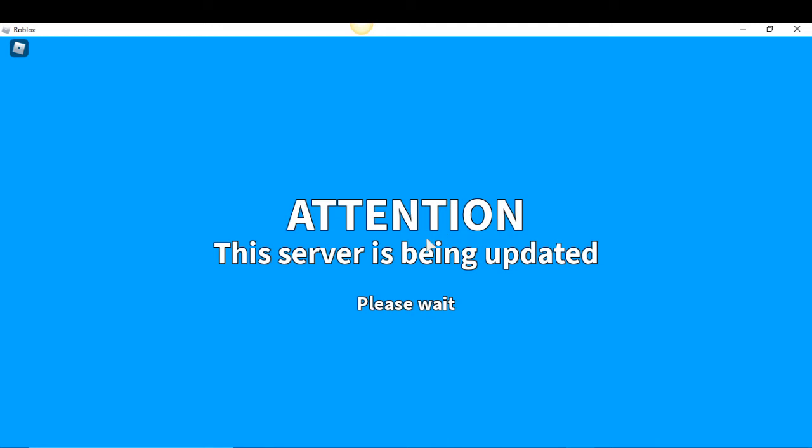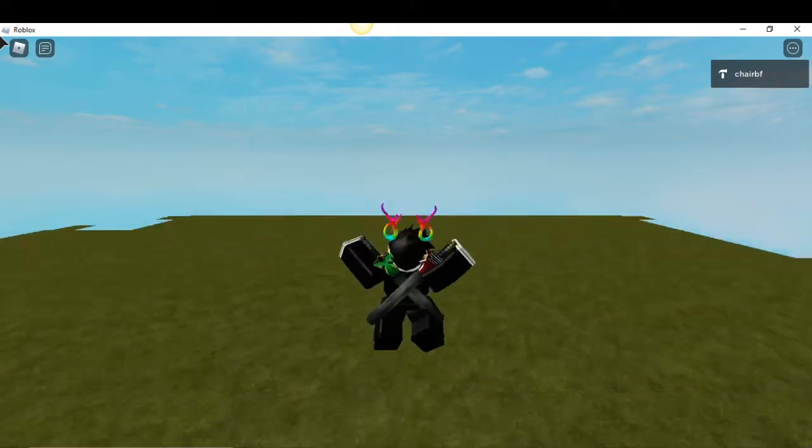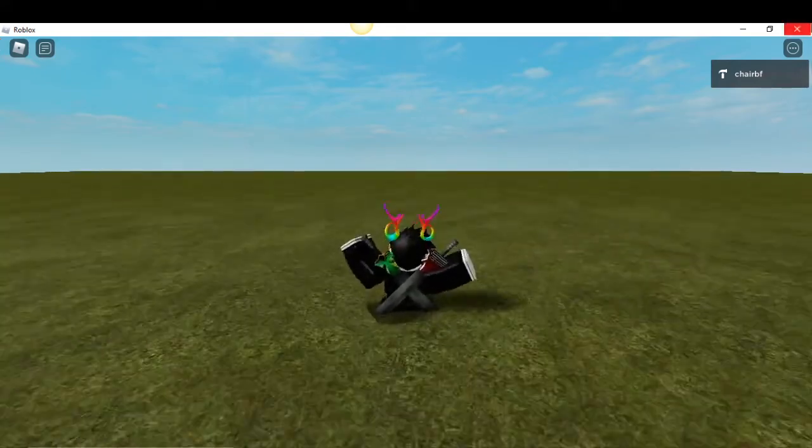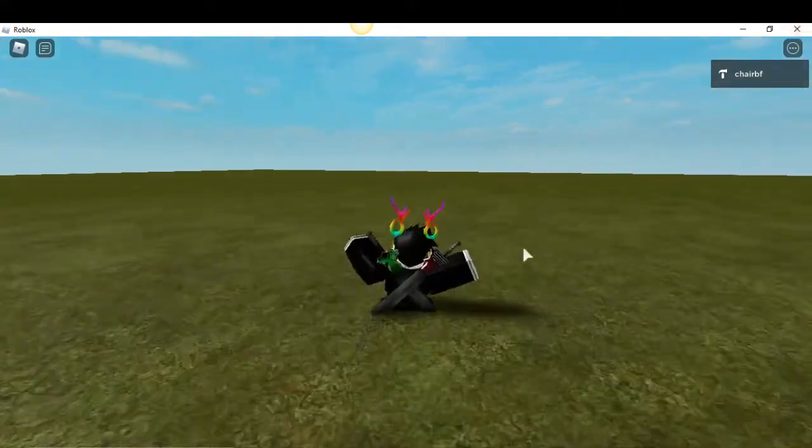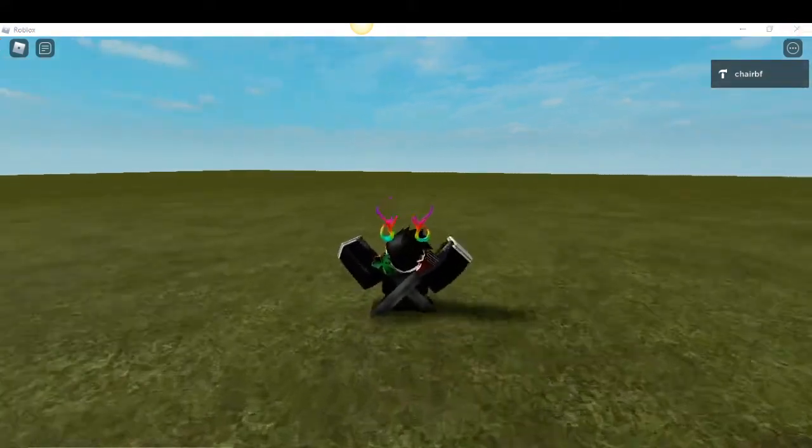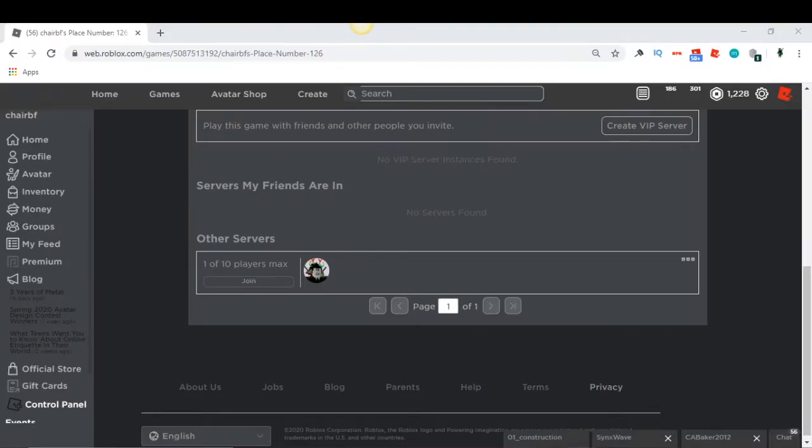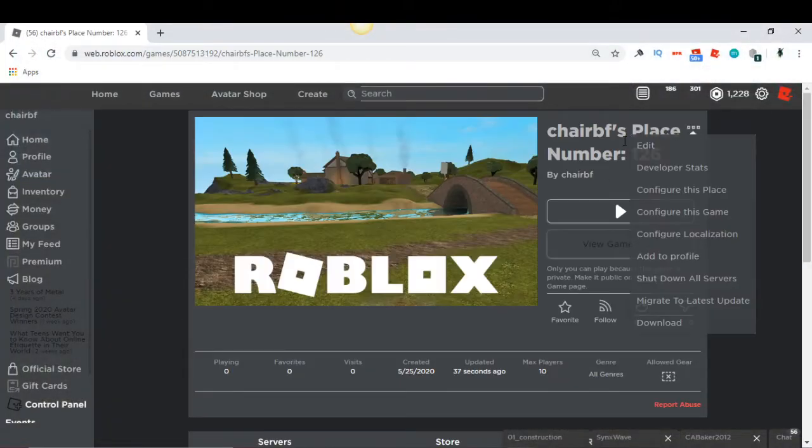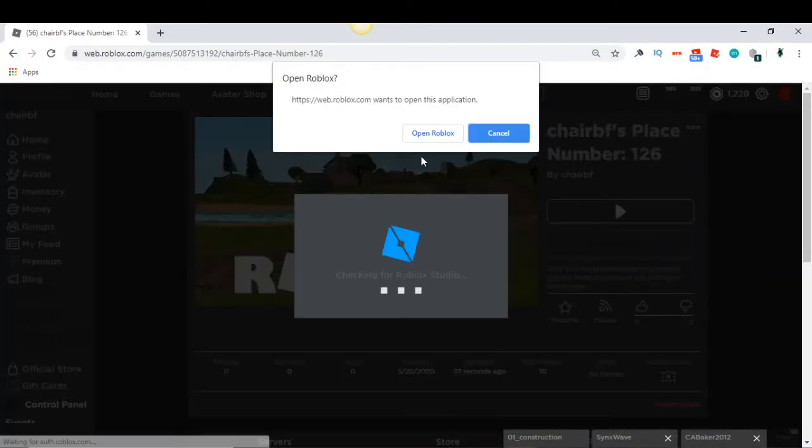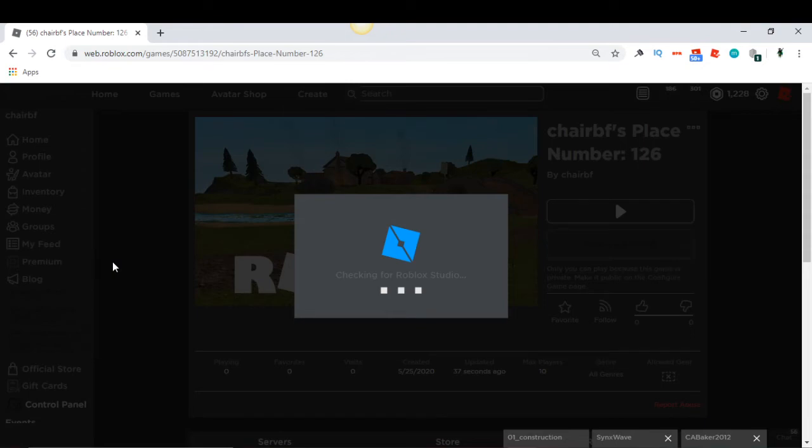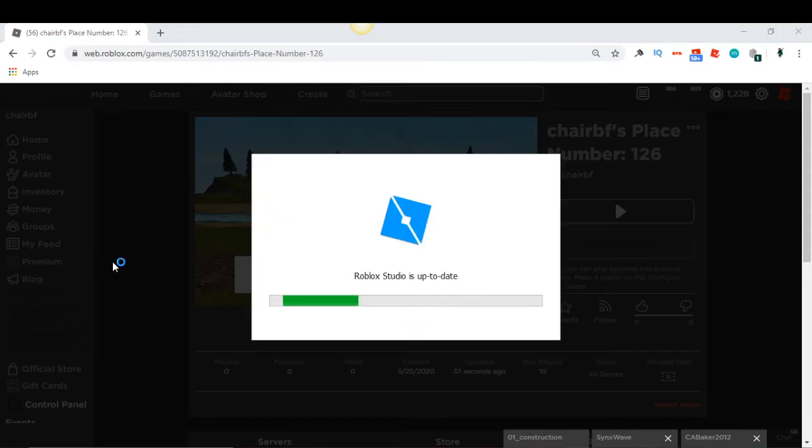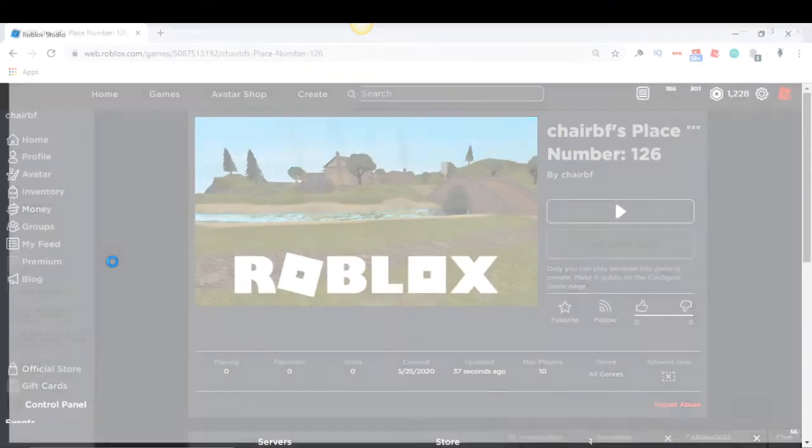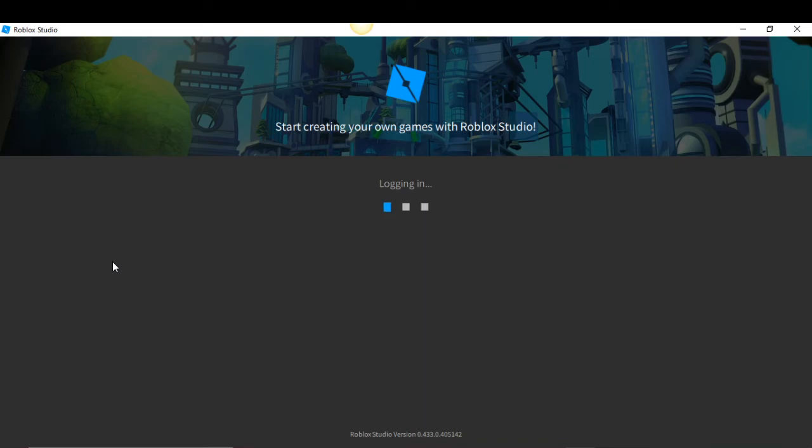Now you will see it will close this leaderboard and it will teleport me to a new server. Let's wait. Okay, and it teleported us. So now let's go back to Roblox Studio and let's show you how to edit the text.